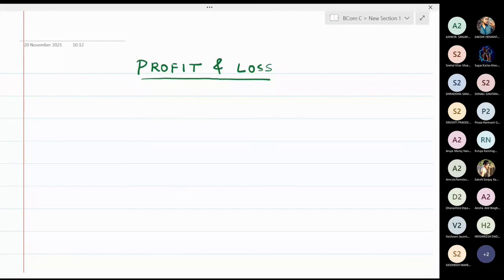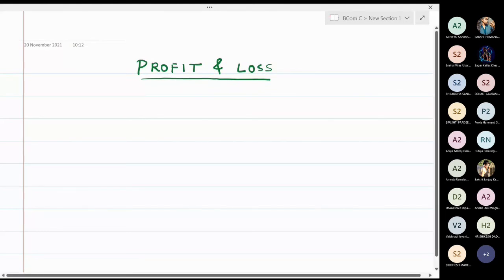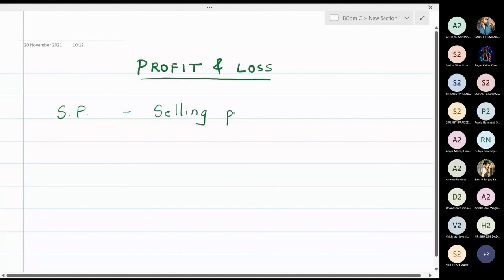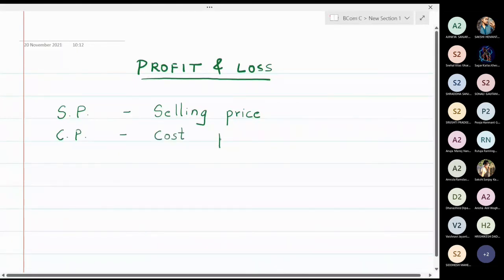In this lecture we are going to study about profit and loss. First, let us write some notations which we are going to use in the chapter. SP will denote the selling price — the price at which an article is sold. CP stands for cost price, meaning the original price of the article.